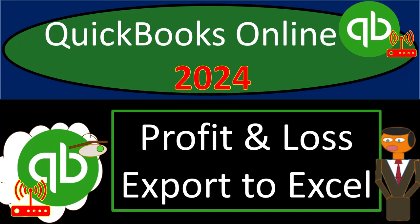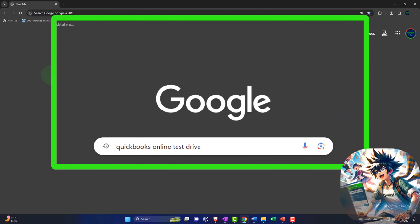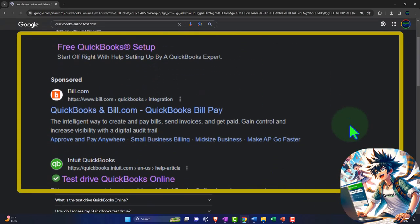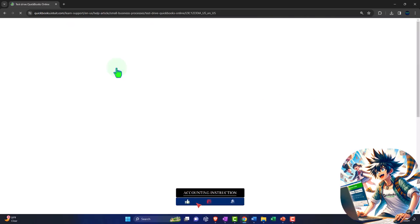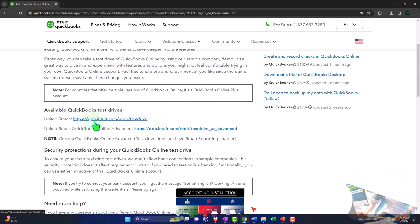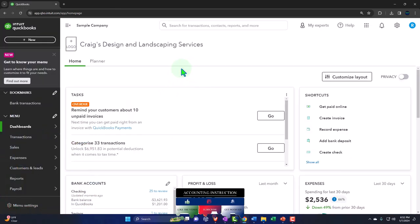QuickBooks Online 2024 - profit and loss export to Excel. We're in our browser searching for QuickBooks Online test drive, looking for the result that has intuit.com in the URL. Intuit is the owner of QuickBooks. Selecting the United States version of the software and verifying that we're not a robot, then opening up our major financial statement reports.